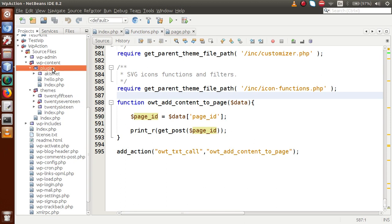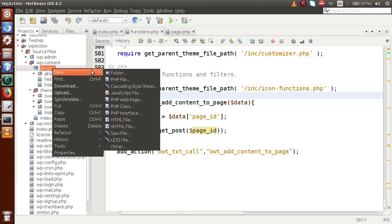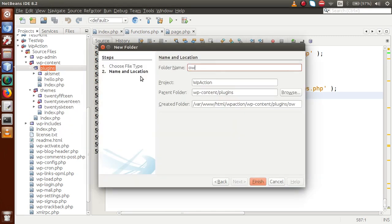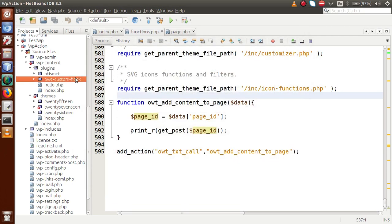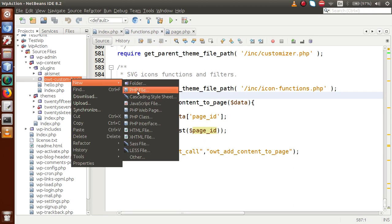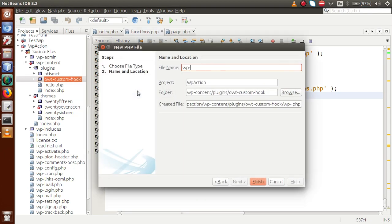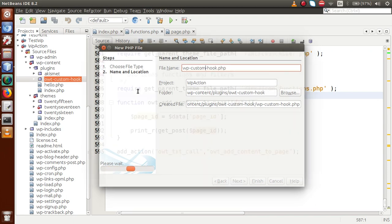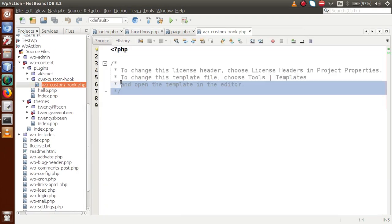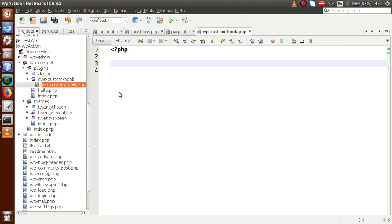Now, just go to the plugins folder. Inside this plugins folder, I want to create a new plugin. Let's create a folder called 'owt-custom-hook'. Inside this folder, let's create a PHP page called 'owt-custom-hook.php'. Just save this page.